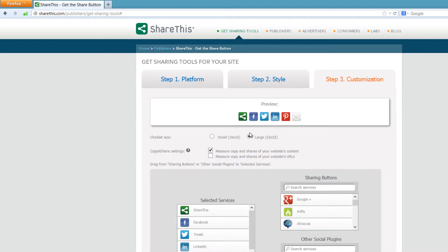In the next section you have copy and share settings, which allows you to choose how you share your content. The first option — checked by default — measures copy and shares of your website's content. I would keep that checked because you probably want to know how many people are copying and sharing your content. In the other section you can measure copy and shares of your website URLs, or your domain name, and you can check that as a personal preference.